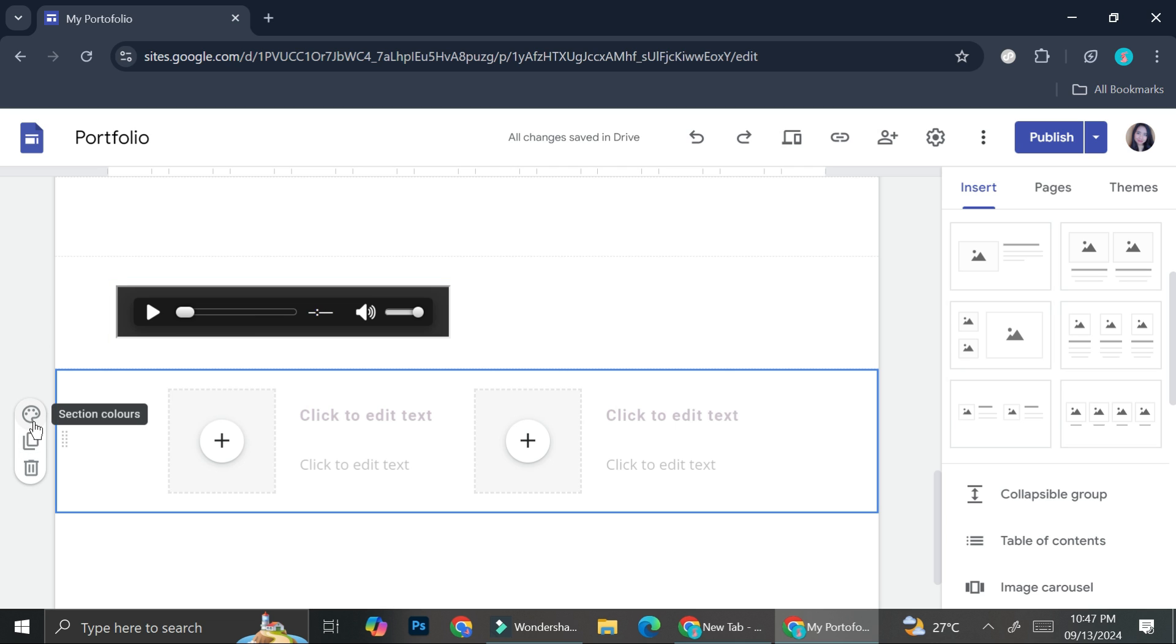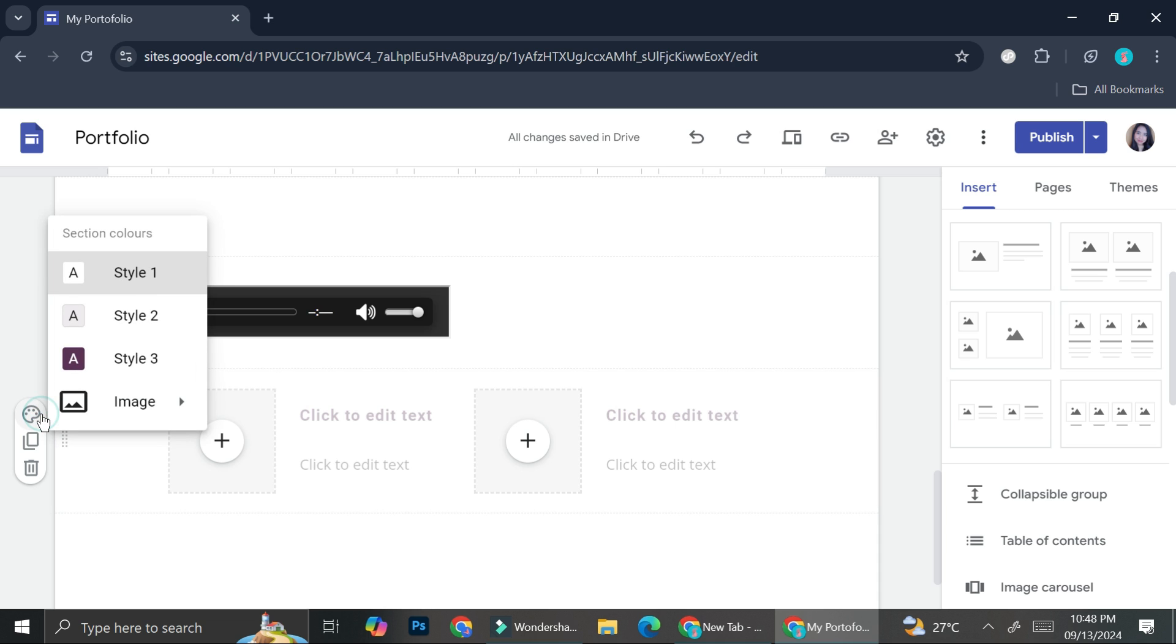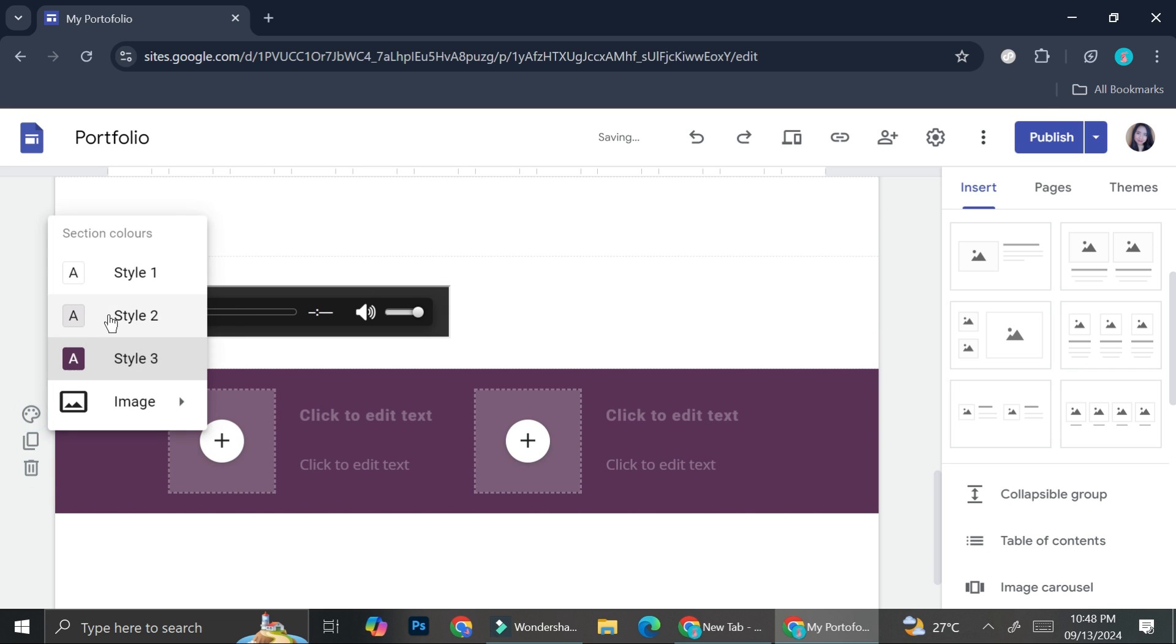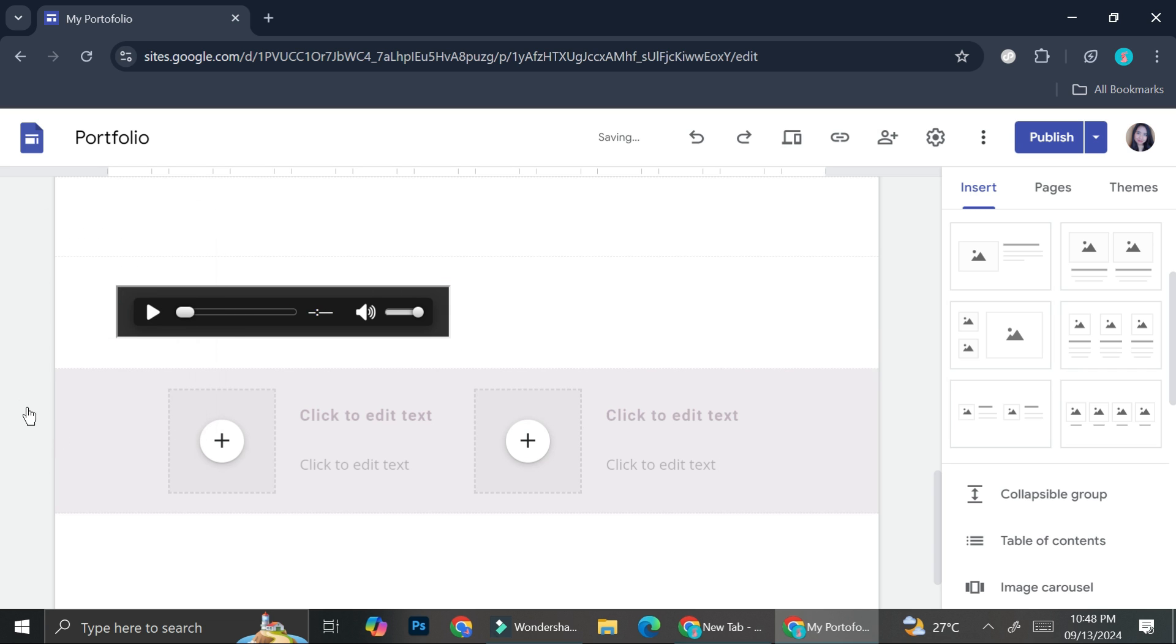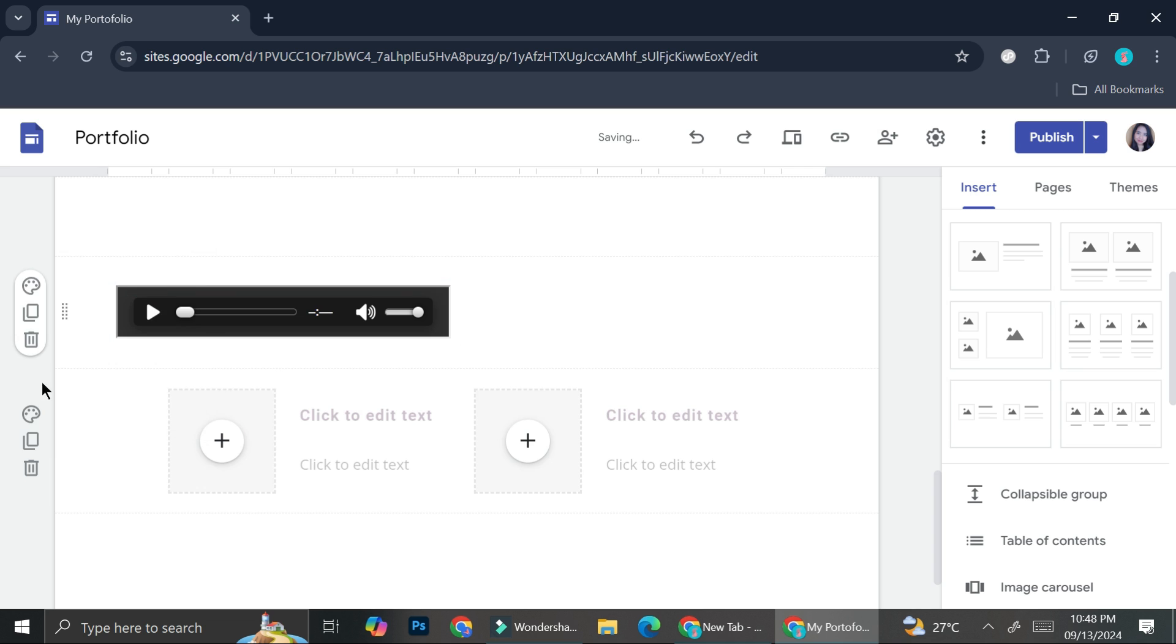And if I would like to change the color, I can just simply go to the left side of my screen. And as you can see, there is a section color options pop up. And if you click on it, you can always choose the style of your section, which will change its color.